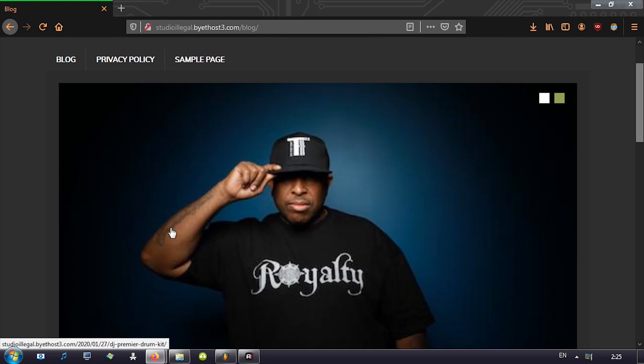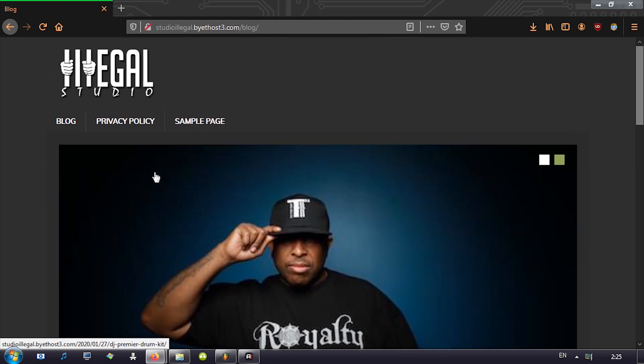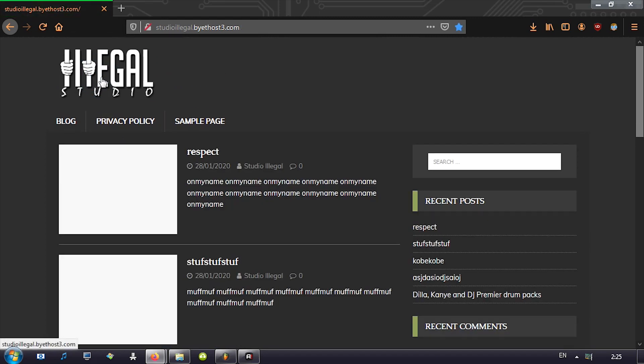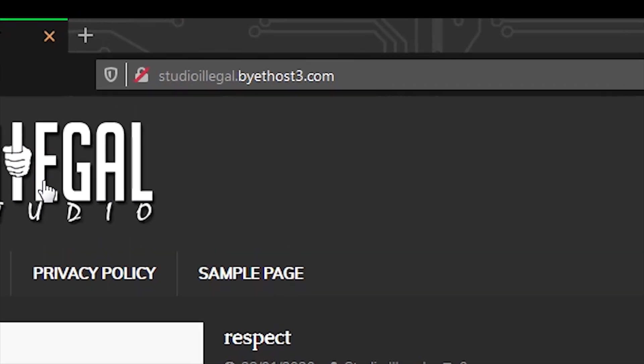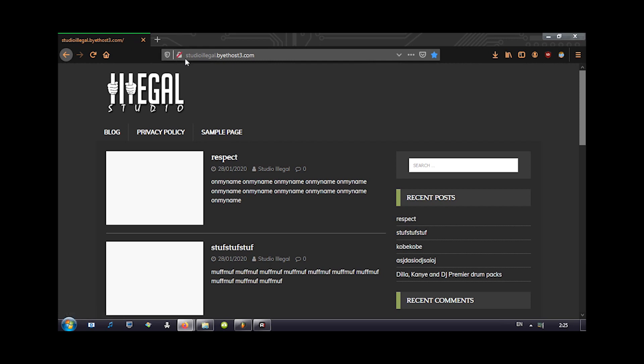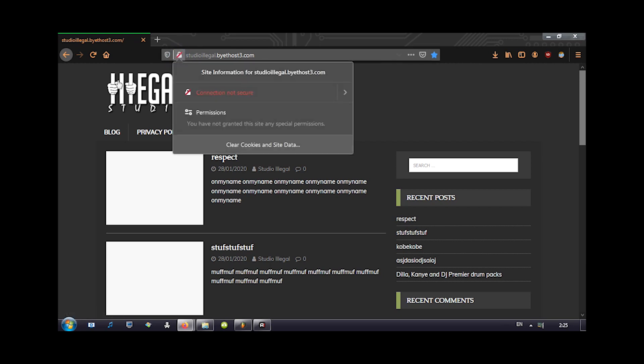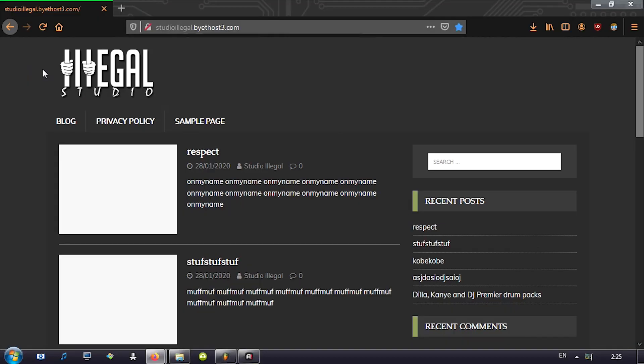So you can click on the blog, I believe, and you'll notice that this is how it should look like. I'll have a bunch of things I'm going to post here. You have this Dilla, Kanye, and DJ Premier drum kit and there's another one from DJ Premier, the ones that I showed you in previous videos. So website is up and running, just using free version right now.